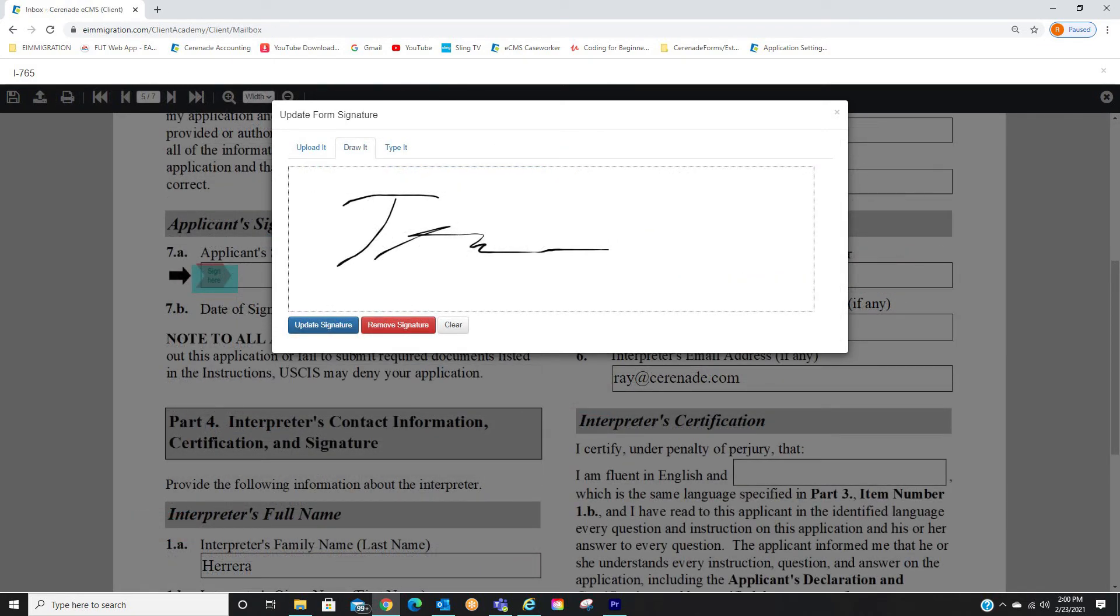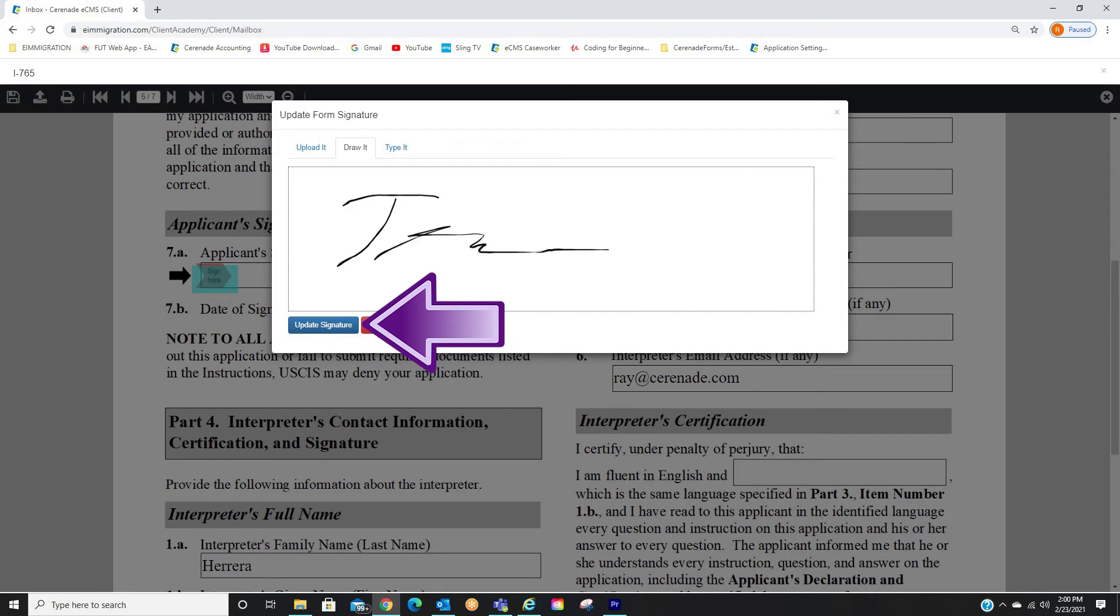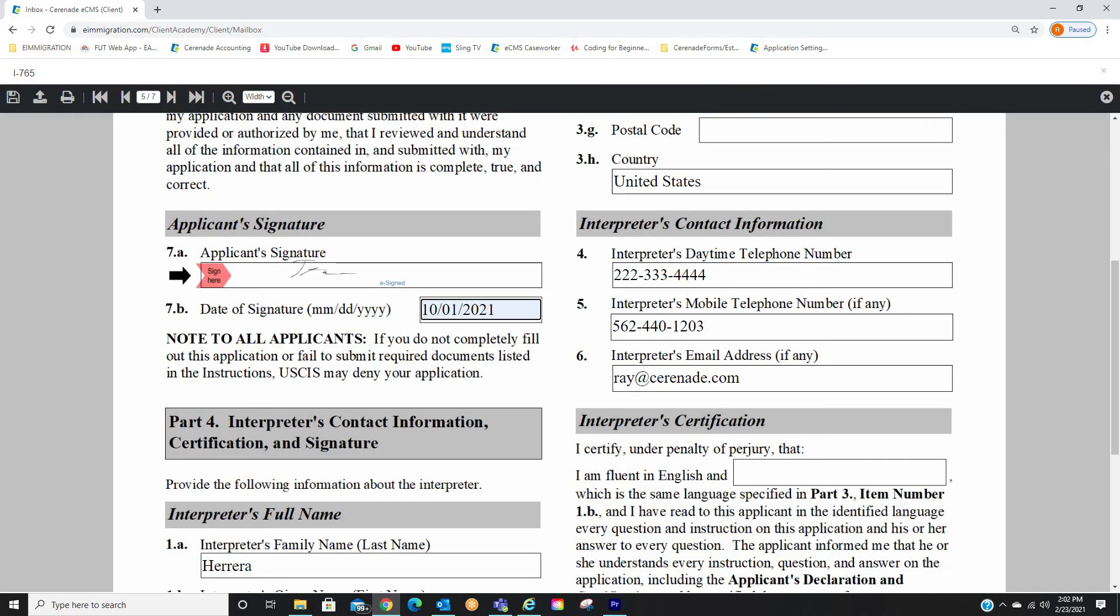Once you have signed the form, either uploading, drawing it, or typing it, you will finalize by clicking Update Signature. Your form has now been signed. Below the signature area, you will type out the date you signed this form.